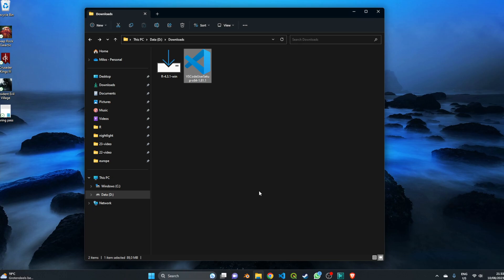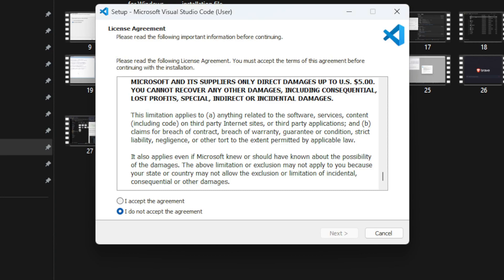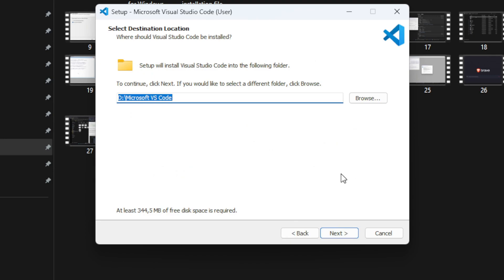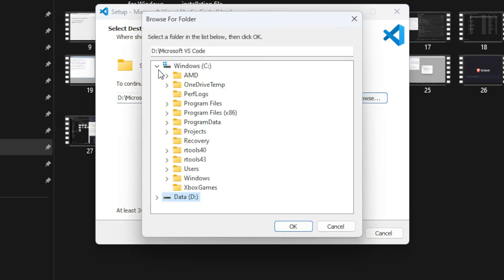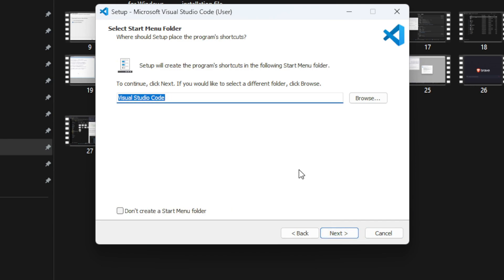Navigate to the folder where you downloaded the file and you'll see the VS Code User Setup icon. Double-click to open it and start installation. The first window is the license agreement — click 'I accept the agreement' and then Next. Next, define where you want to install Visual Studio Code; click Browse if you want a different path. Then you'll see the Start Menu Folder option — I'll go with the default name 'Visual Studio Code', and click Next.